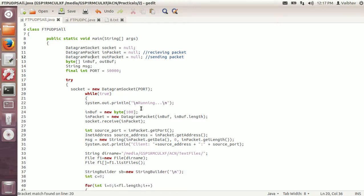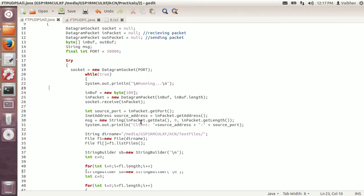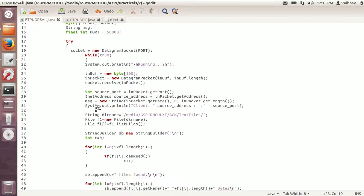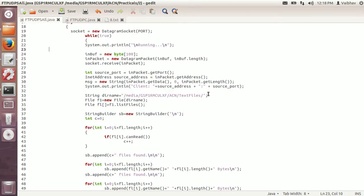As I already mentioned in my previous video, you can use any port above 1024 up to 65536. Now it will print a message that the server is running. We need to create the inbuff to accept messages coming from the client, so we create the byte array for inbuff. The in packet is the datagram packet of the inbuff, and it will receive the packet sent by the client.